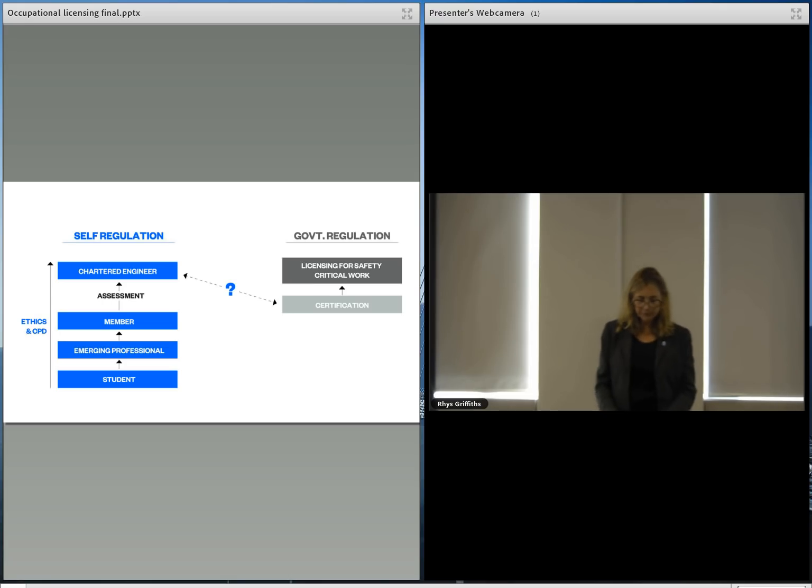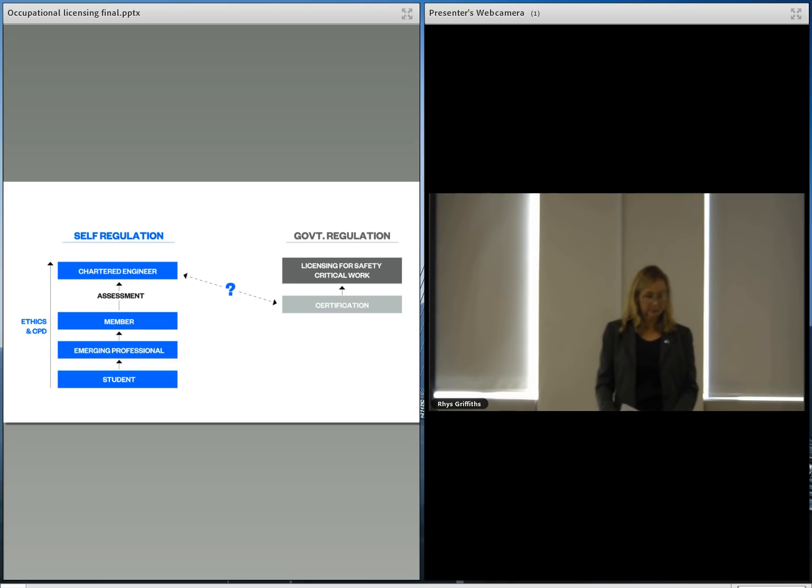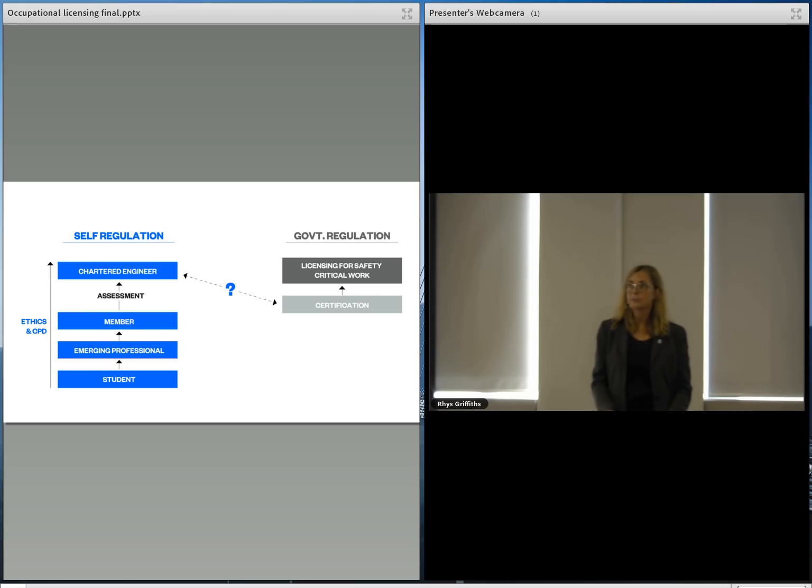First, licensing for safety-critical work as we all expect and wanted, and we really support this. It's the absolute right place in our view for government oversight.